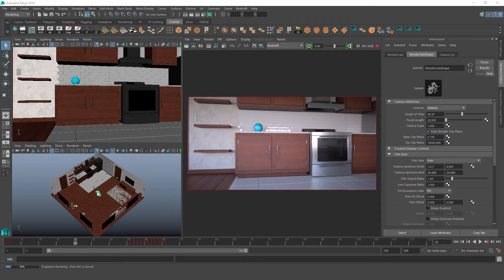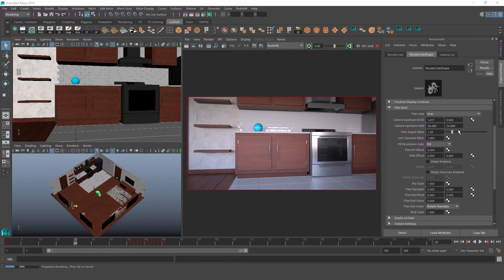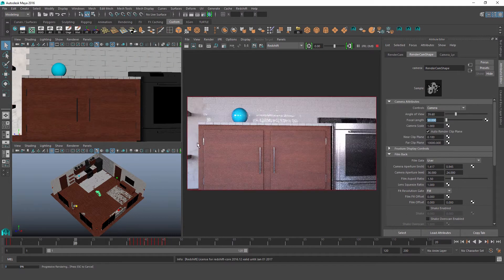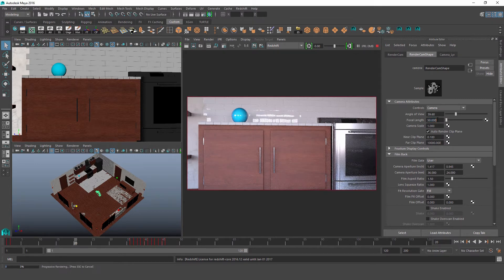So here in the center of the room we have our render camera. This is just a regular Maya camera that we could create through the standard Maya menus. Redshift fully supports the native Maya cameras along with most of the camera attributes that we see here. So if we change our focal length for instance, we'll see that Redshift accurately translates that into our render here.